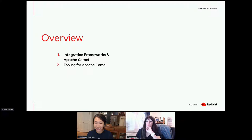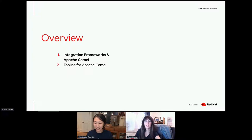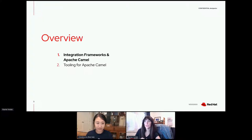Today I'll be talking about Apache Camel and cloud-native integration frameworks that you can use to make your life just a little bit easier.